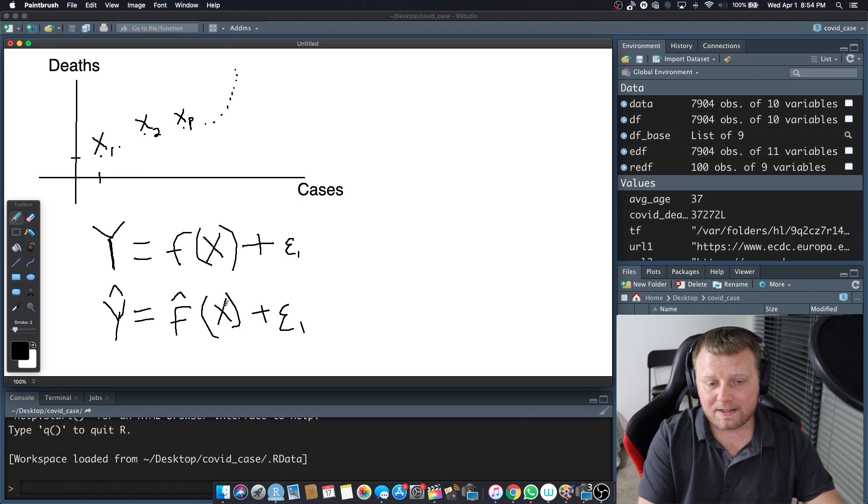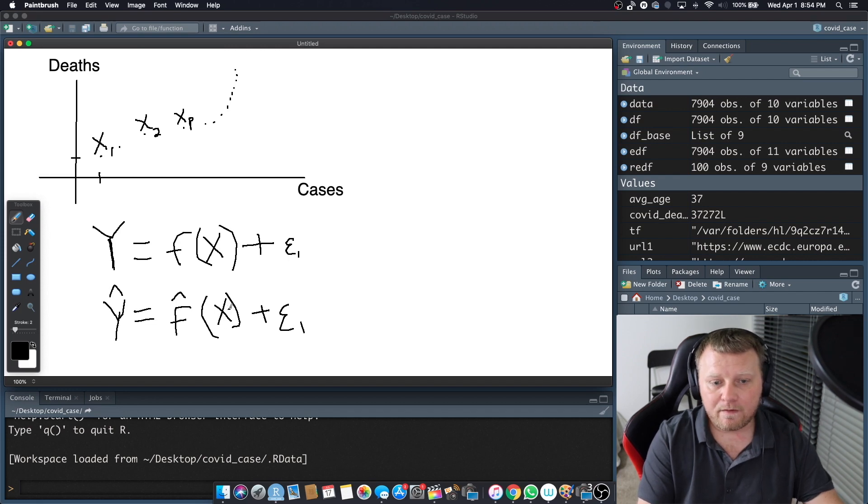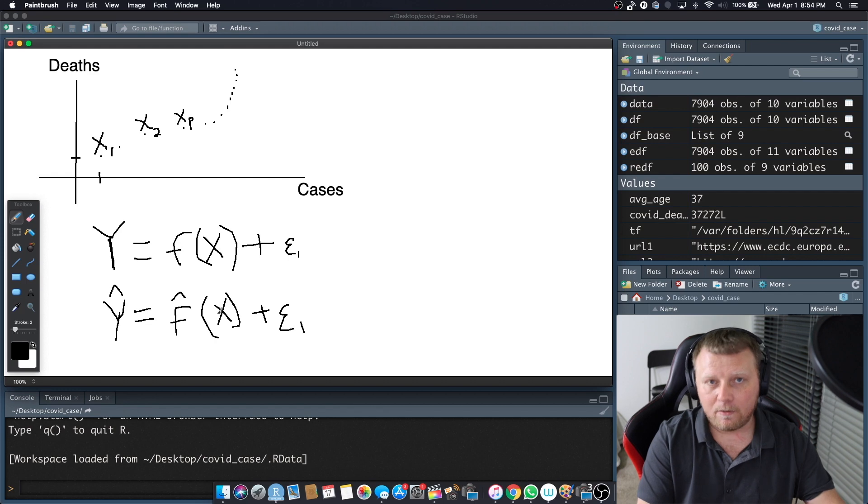F hat of the observation plus the error term. Now, why is X not with a hat? Because we know the observation. That's a true fact. We counted how many cases, we counted how many deaths.